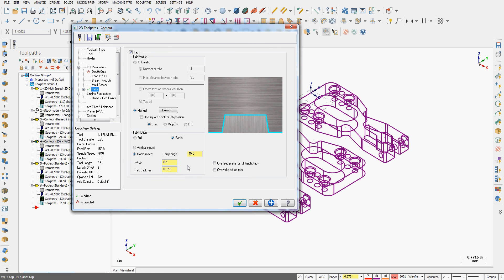For my case, I want a partial tab 25 thou thick that's easy to break off and file the corner where it was.